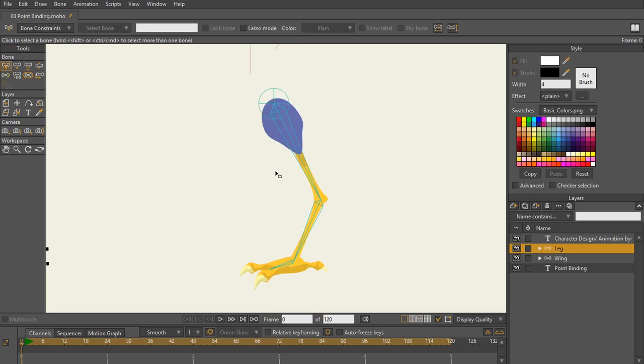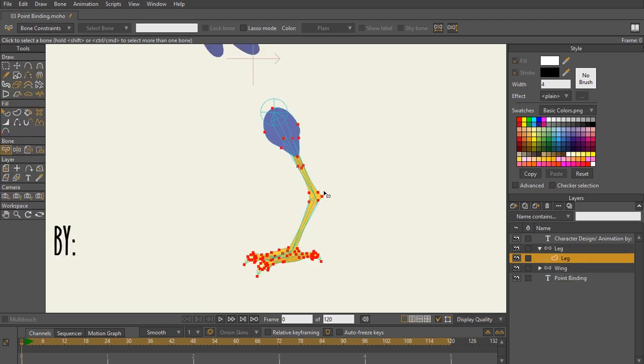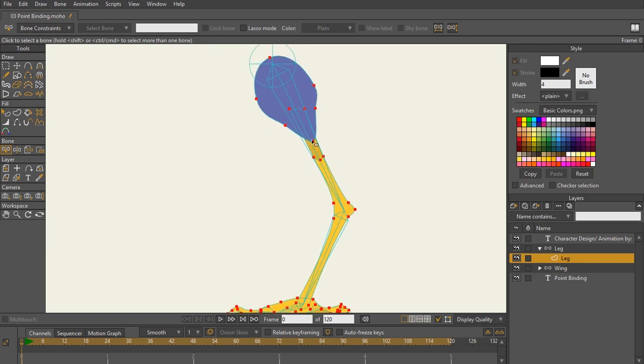The next thing that I'm going to do is I'm going to select the layer itself. So I'm going to hit control A. Now you can see all the points that make up this leg. So what I want to do is I want to take the upper leg and I want to bind it to the points that would be necessary for the upper leg. So to select the layer, I'm going to hit B on the keyboard,